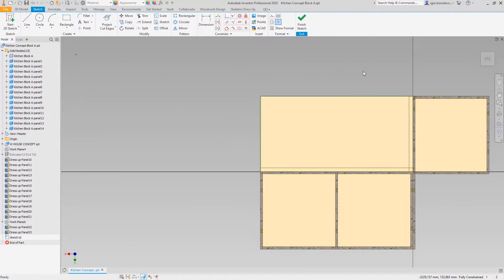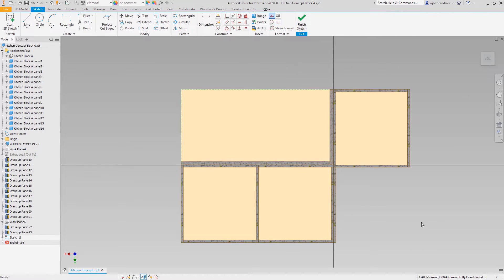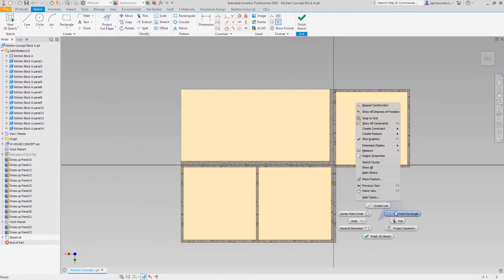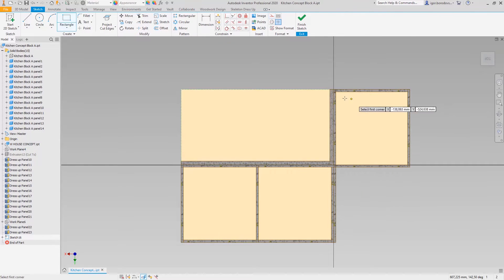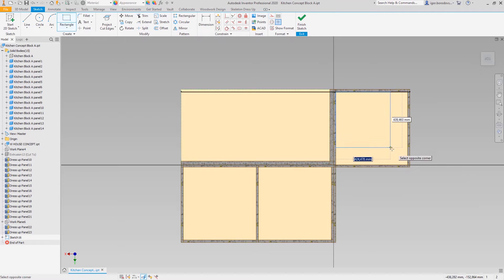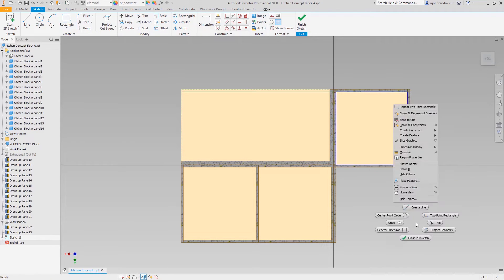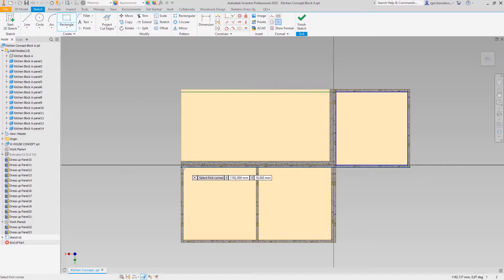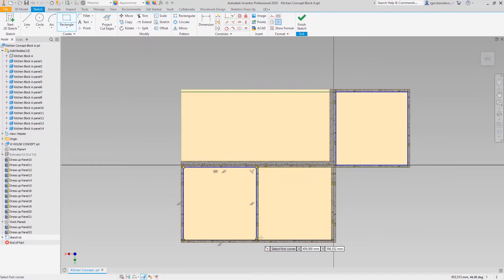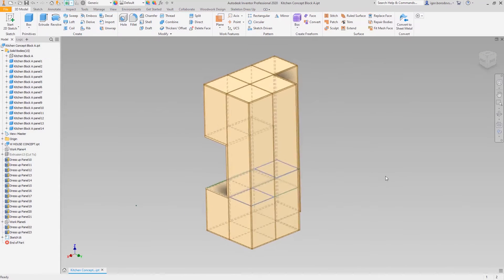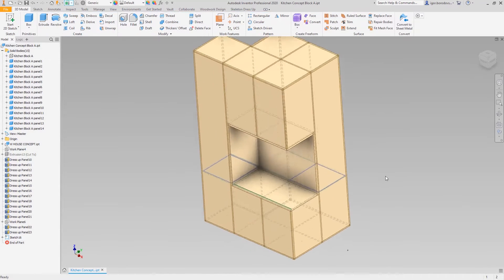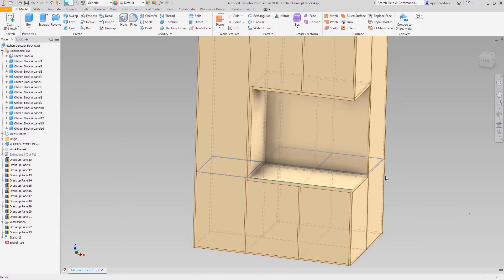In our case, shells will be simply rectangular. They will not be the same in front and back, so I'll define them as separate sketches and make separate solids afterwards. Later on they will be converted to separate panels.